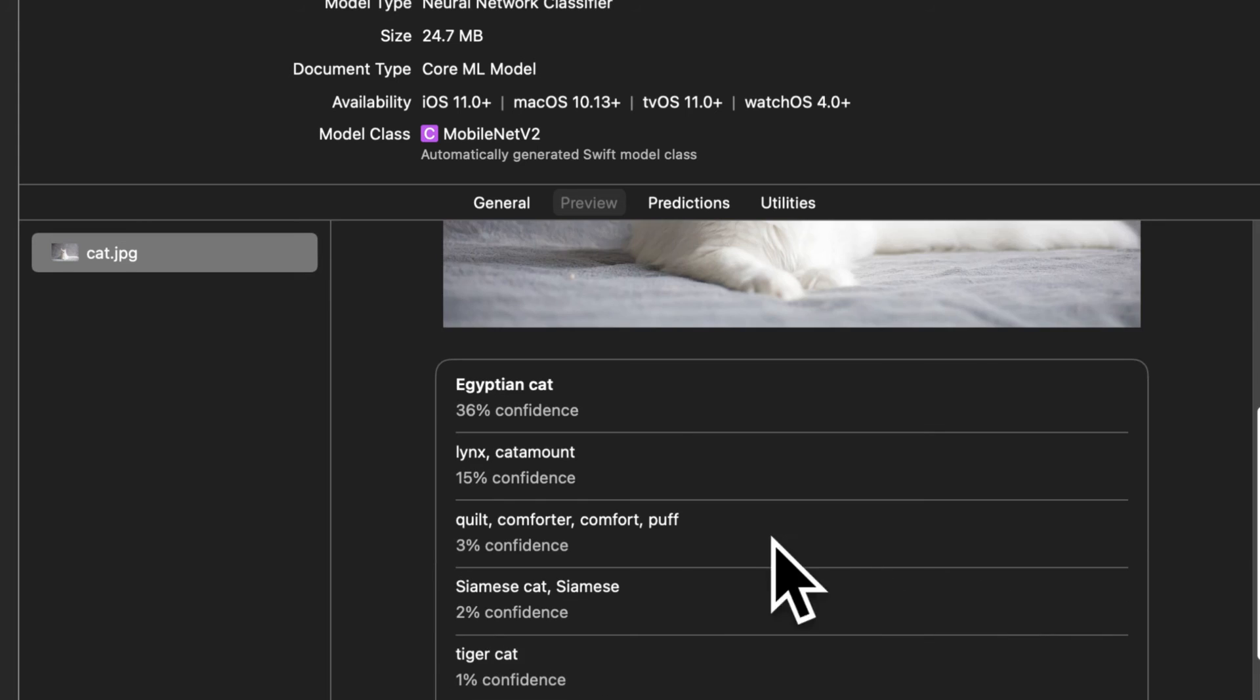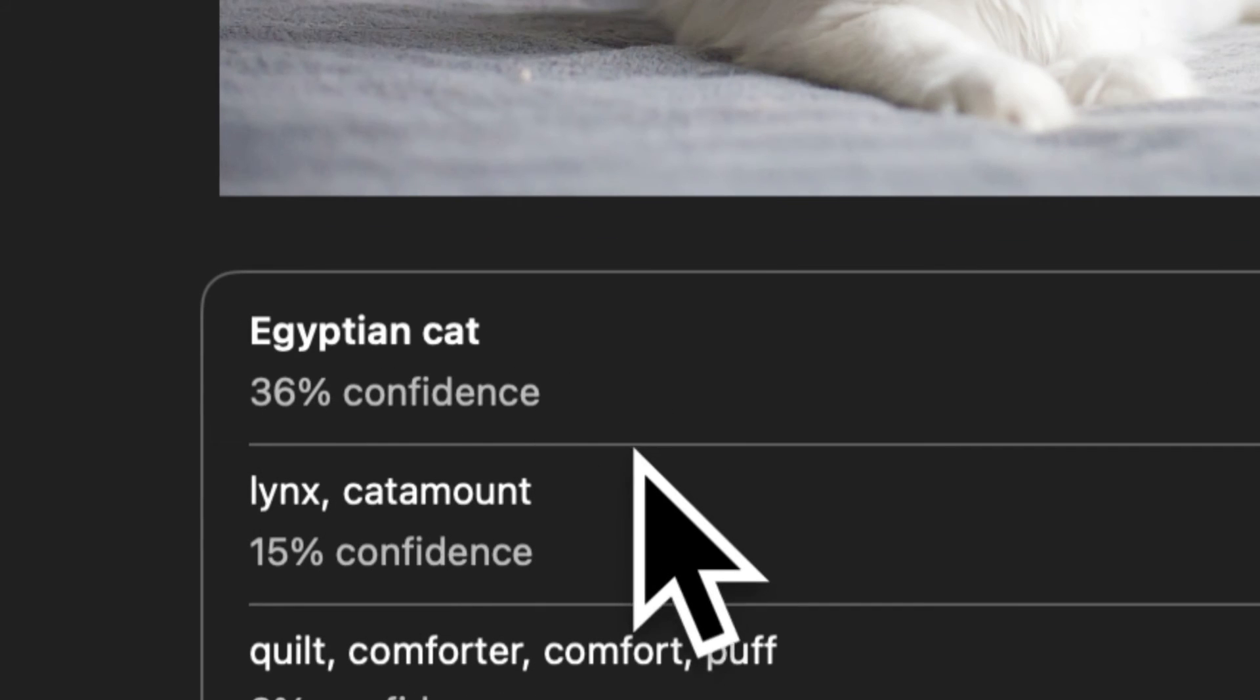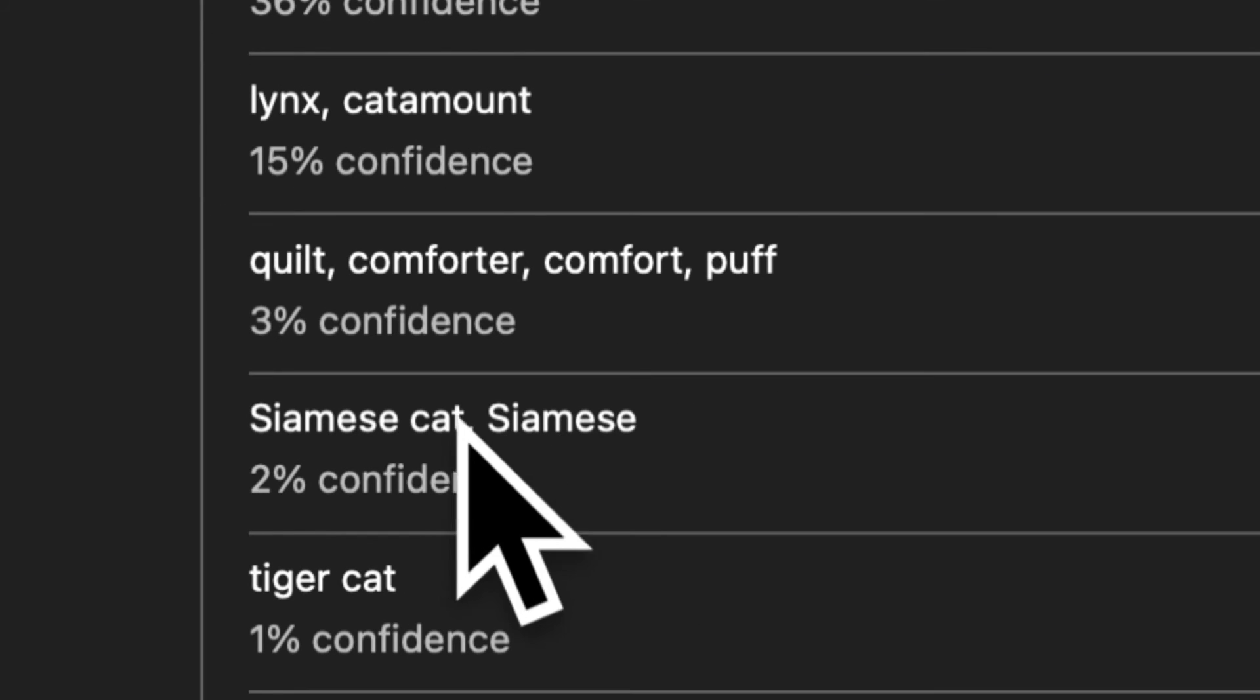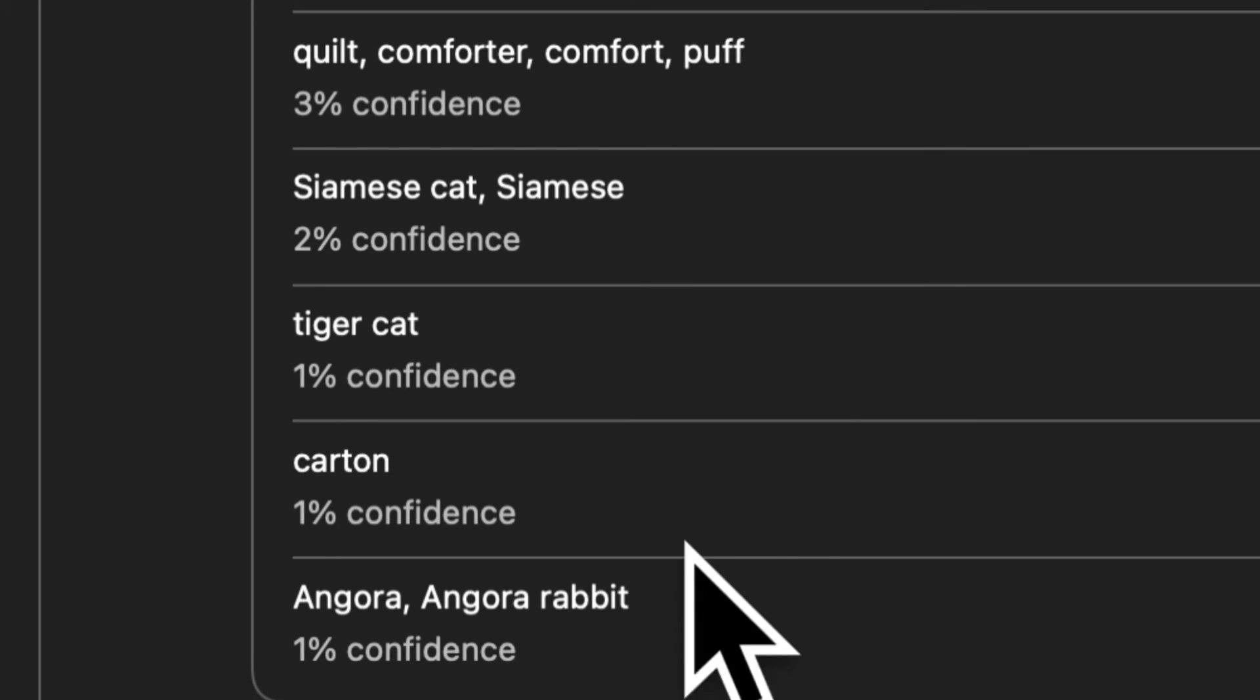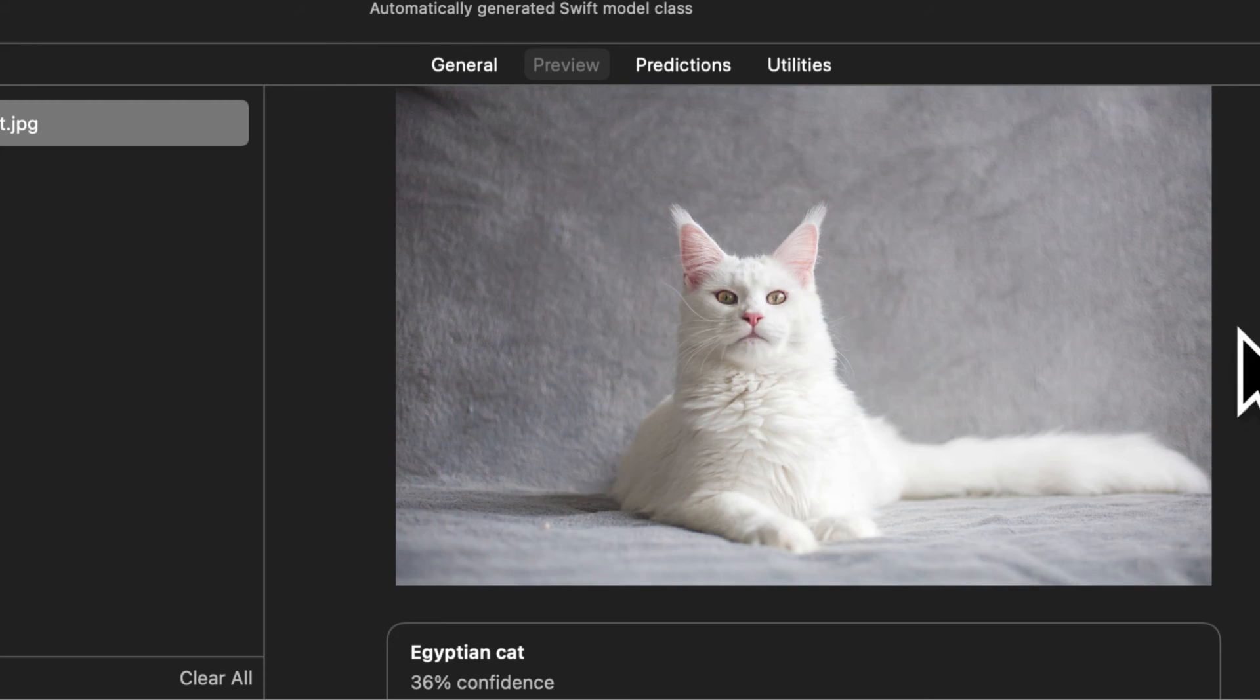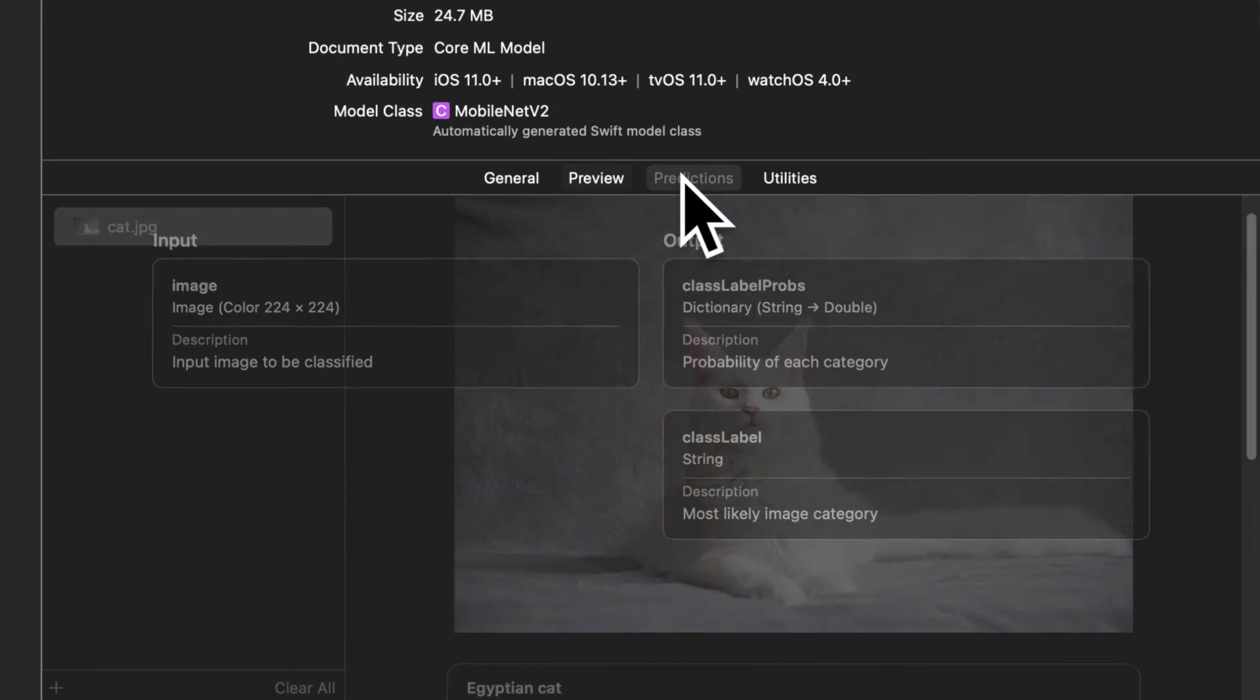So it analyzes each pixel and uses the neural network technique. And look at this, the result is Egyptian cat with 36% confidence. Then we have a lynx with 15% confidence, a quilt with 3% confidence, Siamese cat, tiger cat, carton and angora rabbit. So we get the top several predictions.